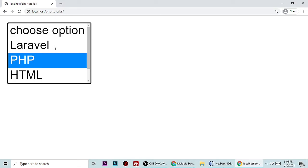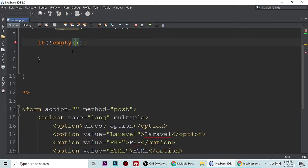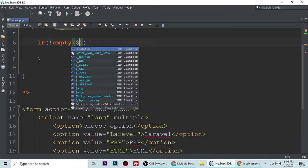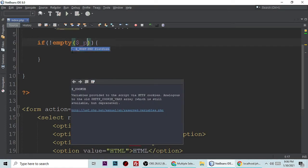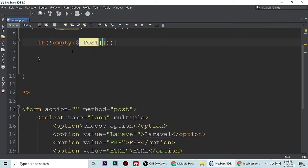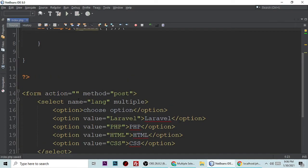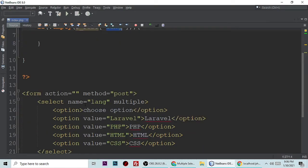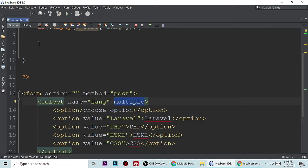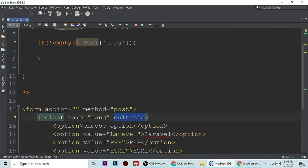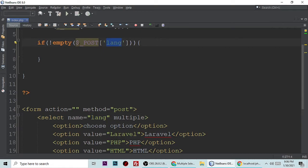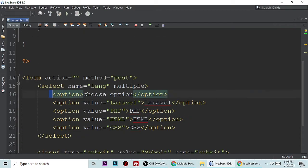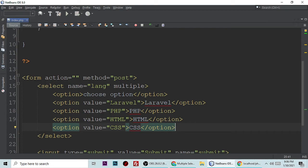If it's not empty, dollar underscore POST and our post name. But this will not work if you simply copy this name and paste it here. It will not work because this is multiple values and its logic is based on array. Just put this array bracket, then it will work. Don't forget to add this bracket.